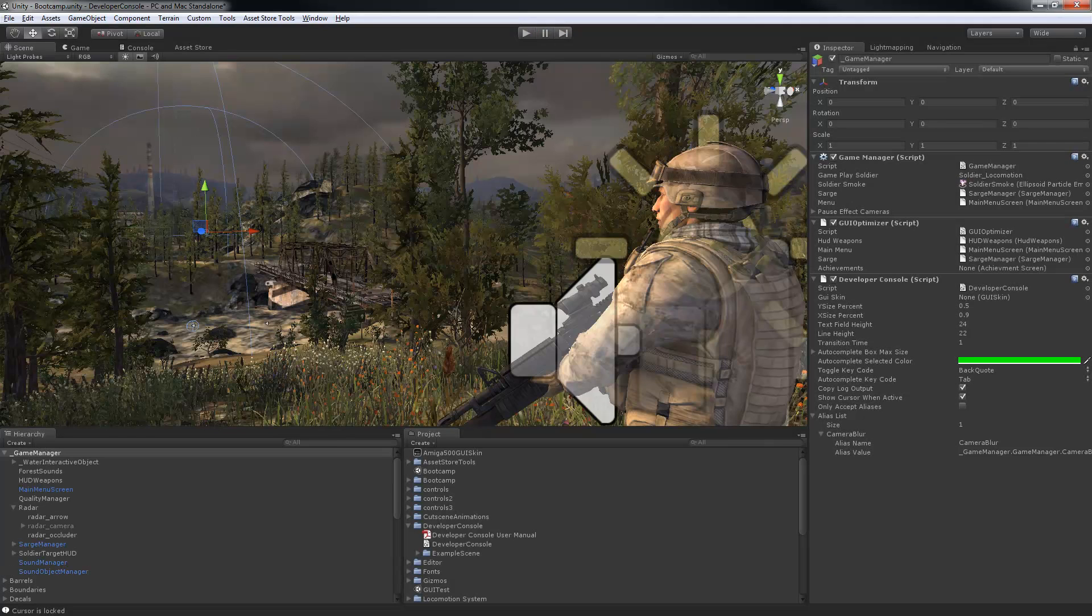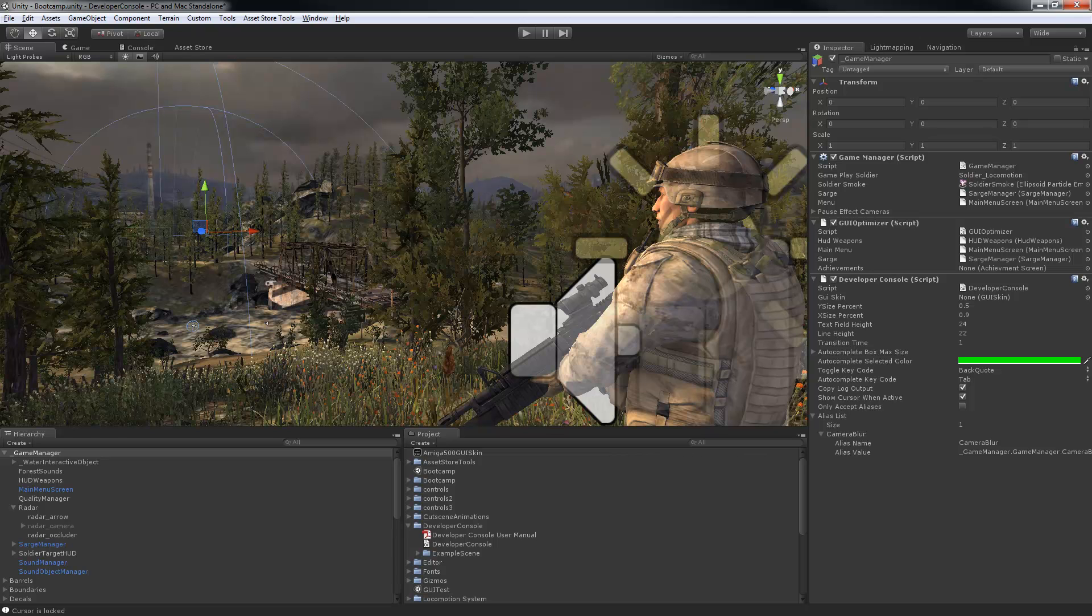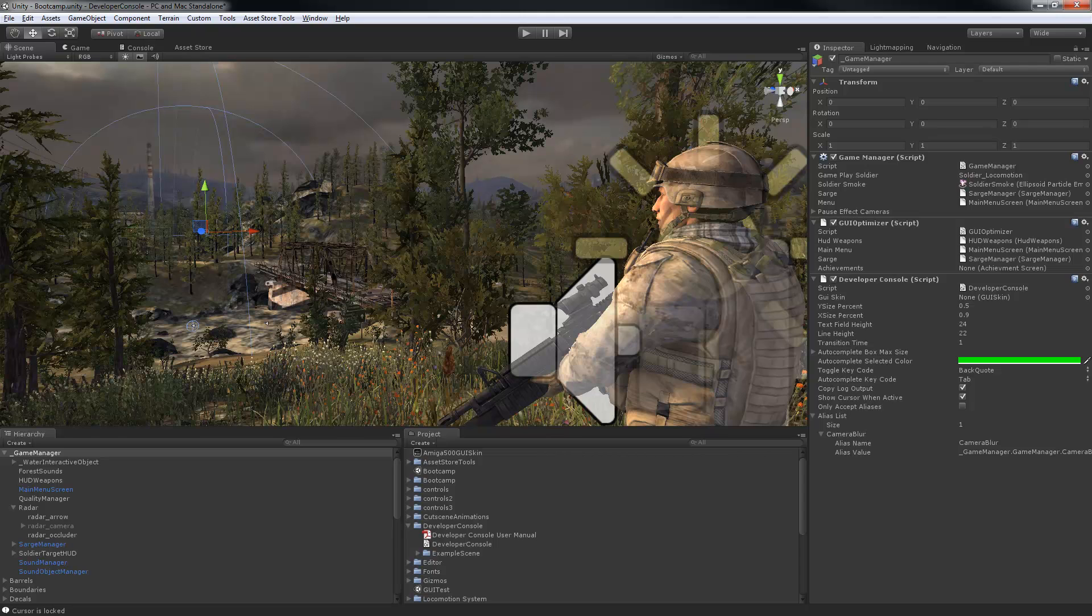The developer console will continue to evolve and improve. Already you can easily customise the graphical styles of the console to suit your project through changing the Unity GUI skin that it uses, and modifying a range of adjustable settings. We hope you'll find this useful as we do, and please give your feedback and suggestions on any new features you'd like to see added on the Unity Forum.